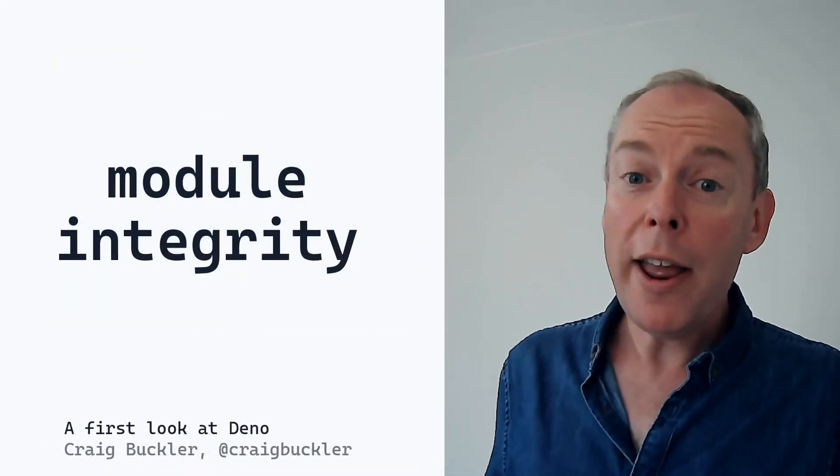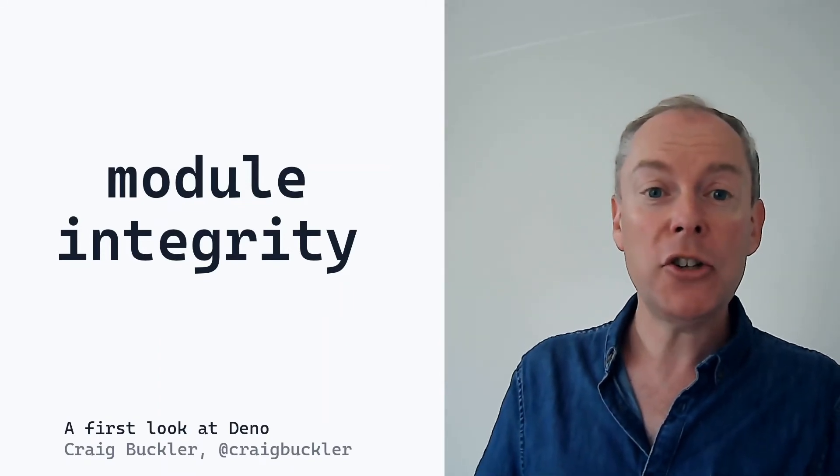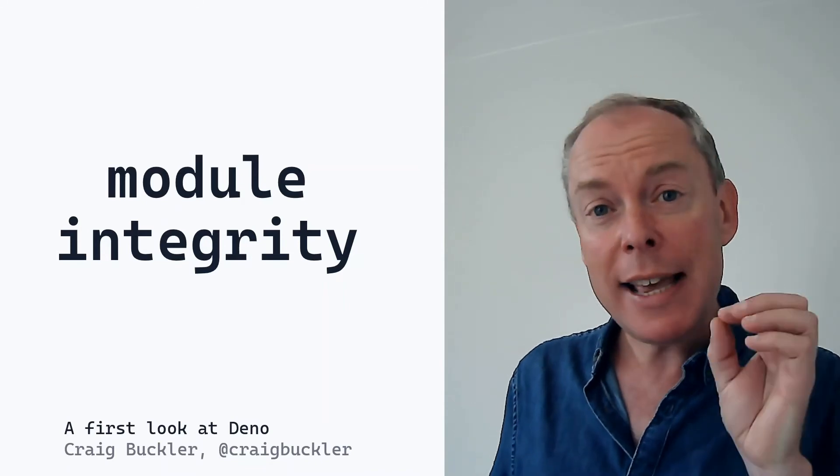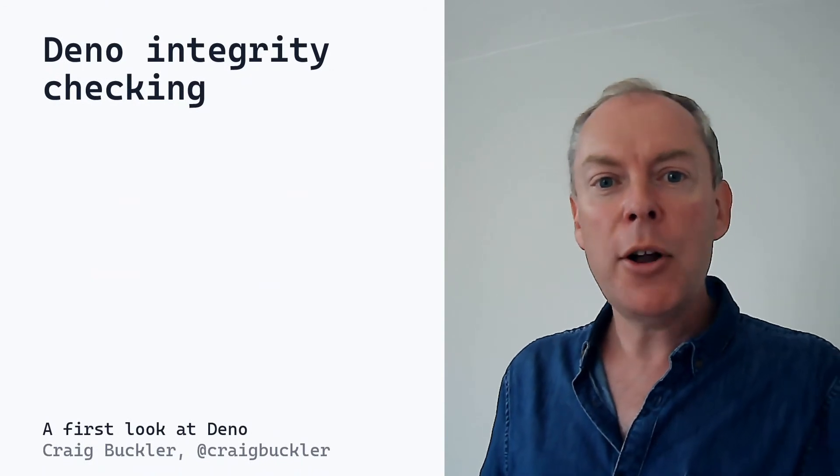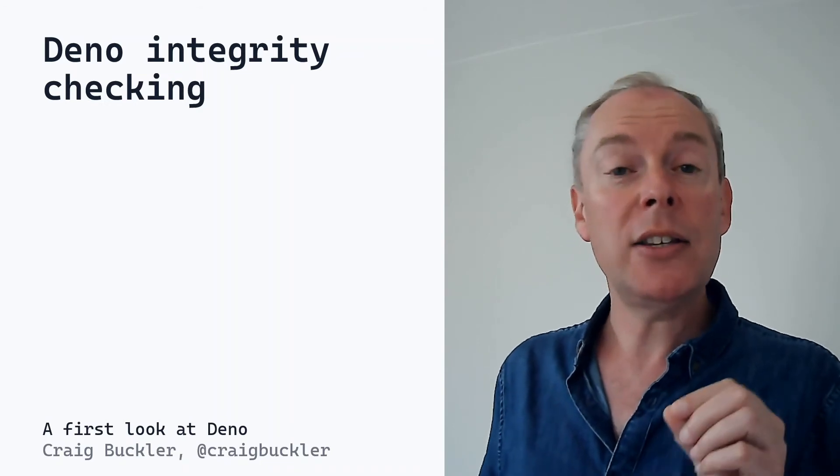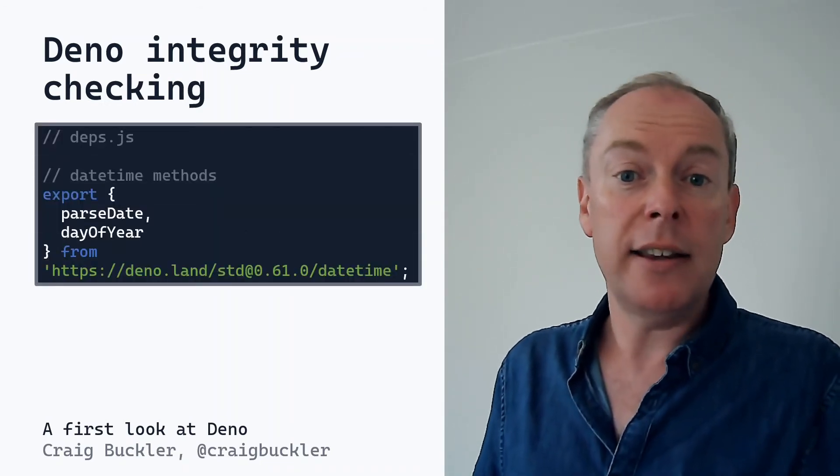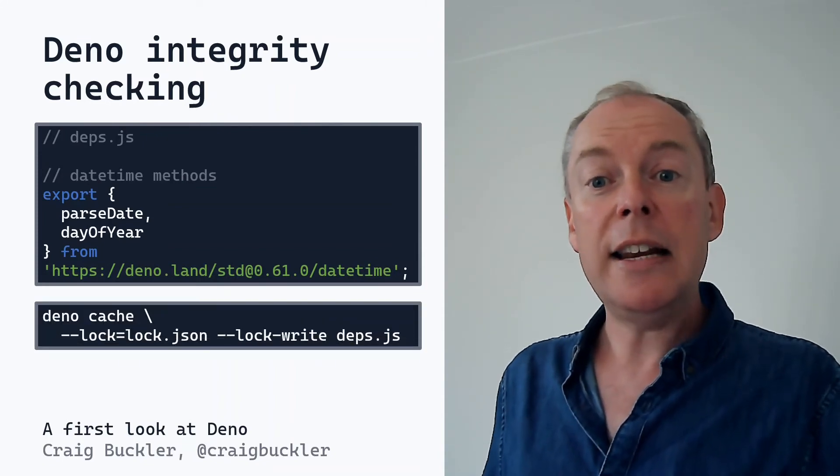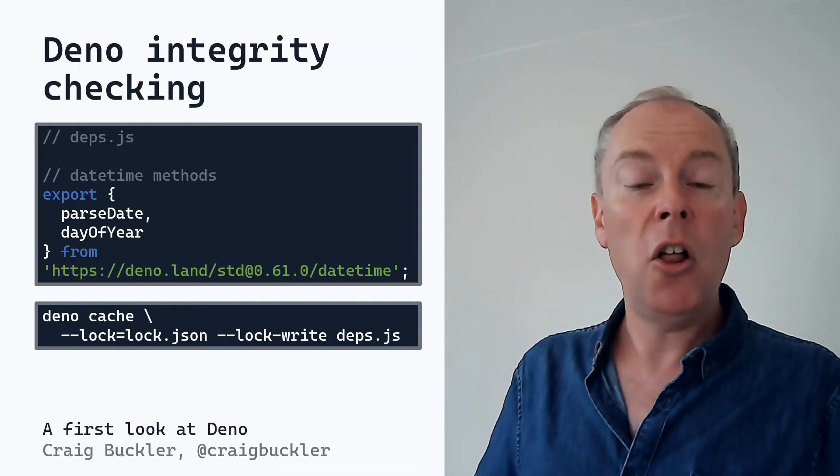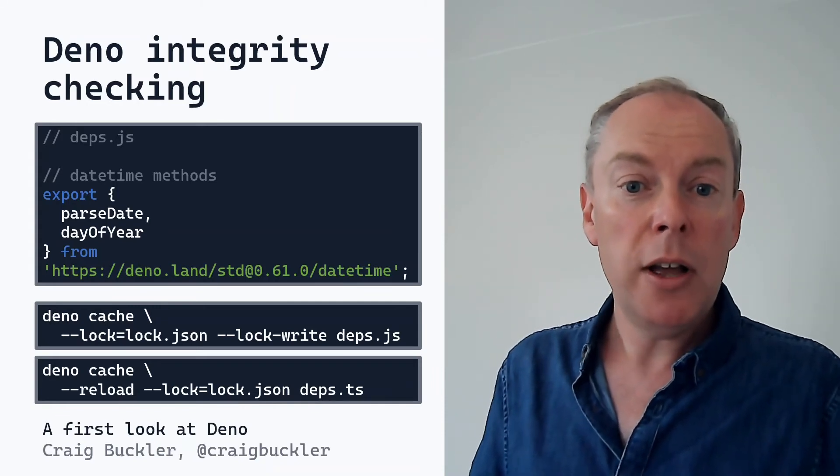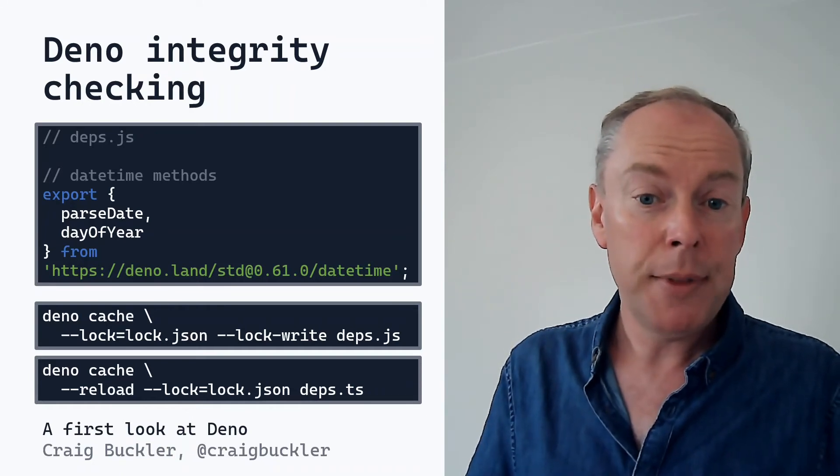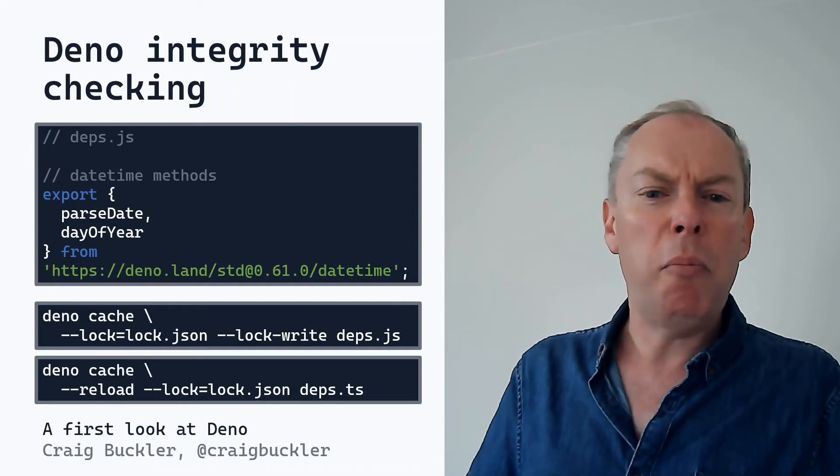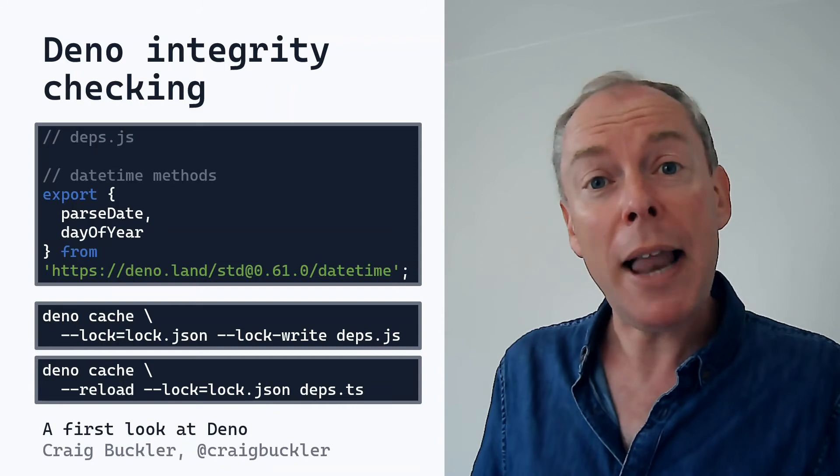Now more worrying is that code referenced from a URL could be changed or hacked without your knowledge. And some high profile sites have been compromised in that way because they link directly to third-party code. Now Deno addresses this problem with integrity checking. This stores a checksum for every module in a small JSON file. It's easier if we have a single dependencies file like we saw before. The original developer would run a Deno cache command to create a lock.json file which is added to the repo. When another developer clones that repo, they also use a Deno cache command to reload each module and check its integrity. Now at the moment, this is an unenforced manual process. So you should probably run it as a git hook or something similar. Or just do what every other team does and adopt a blame culture.